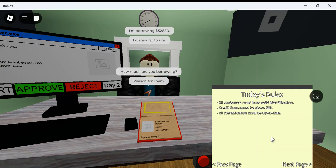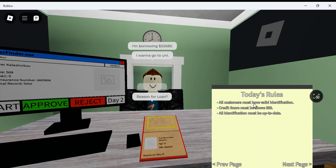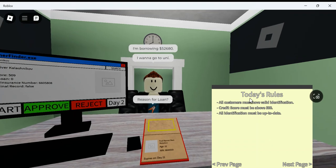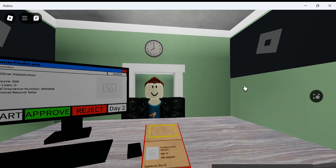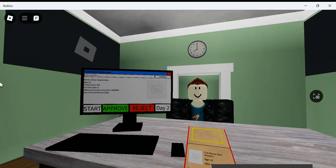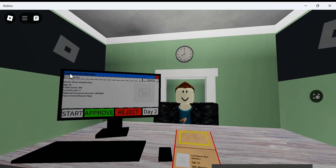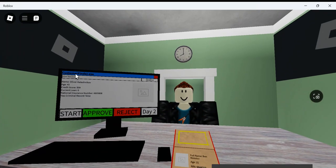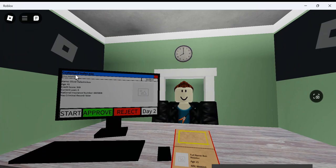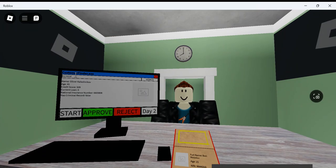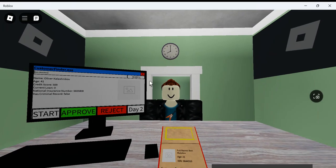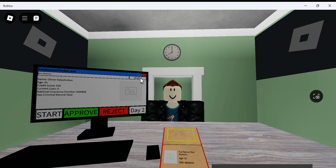All customers have a valid identification. Credit score must be above 500. All identification must be up to date. So, it can't be under day one or day two. So, it's the same rules I was abiding by yesterday. I should be fine. Ben Molotov. Oh, I met your father or brother. I just have a friend named Ben. He's a good guy.